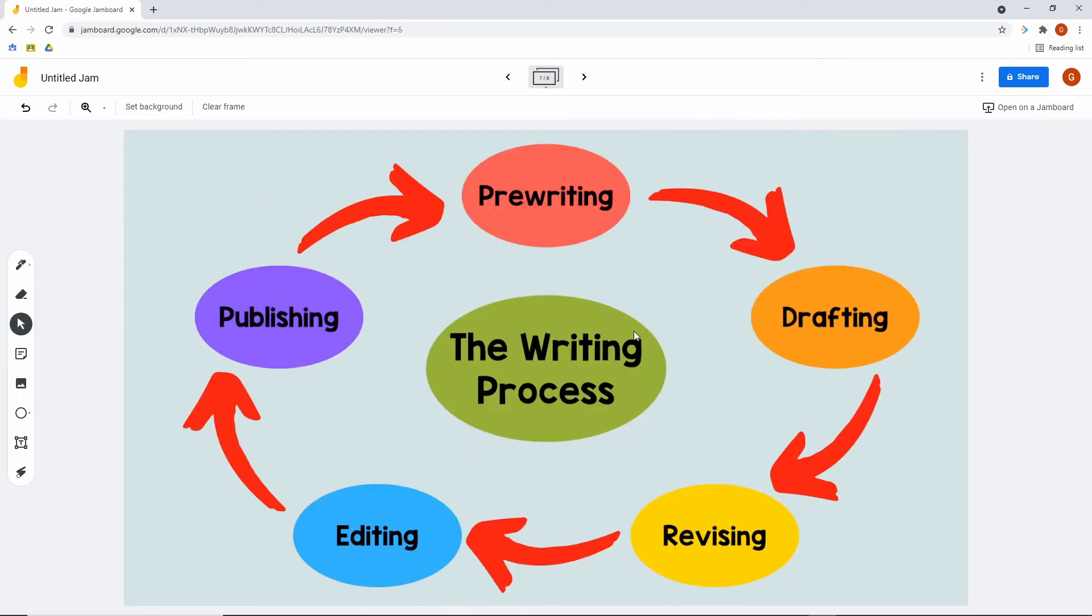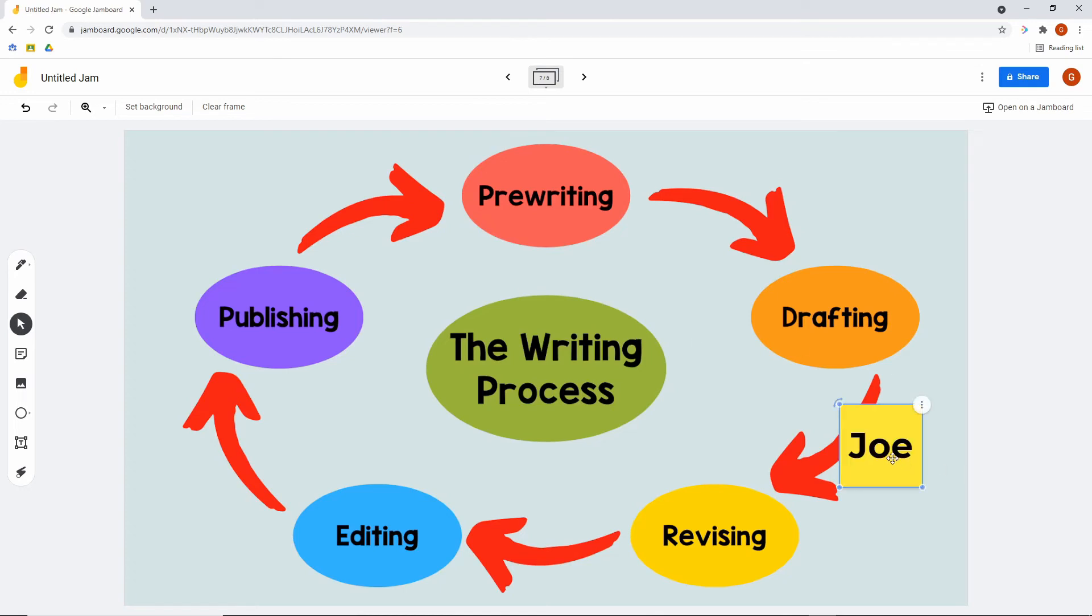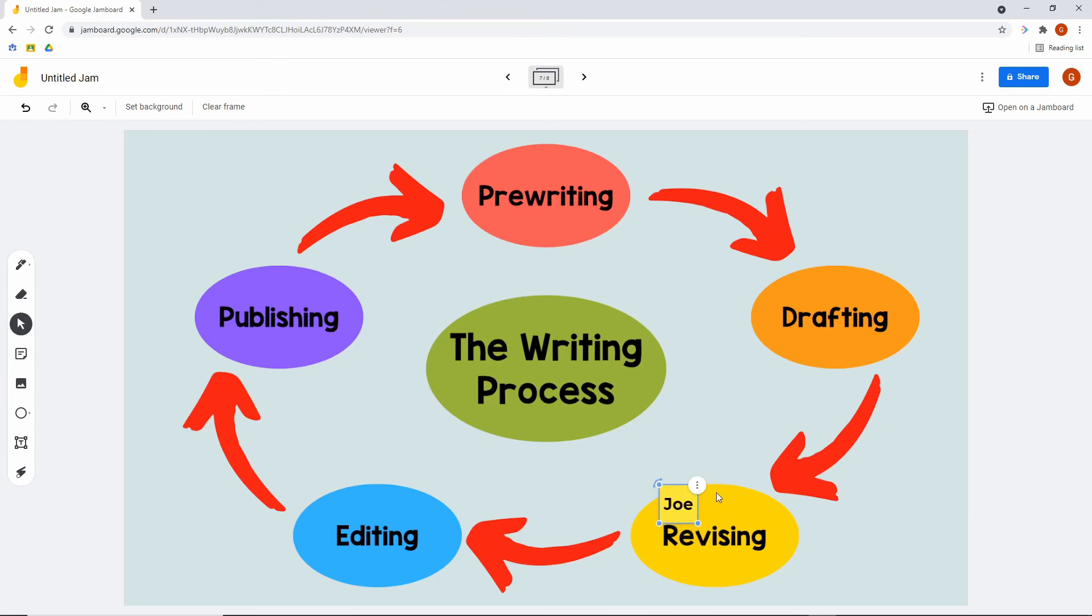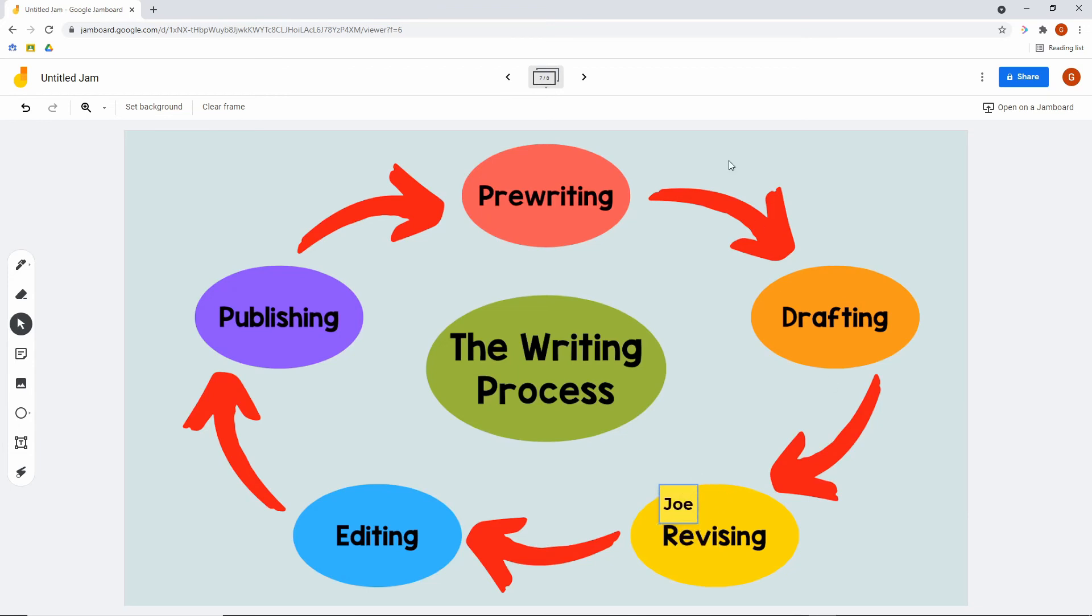This is a digital writing process anchor chart that you can post up on the screen where students put a sticky on where they are. So if Joe is working on drafting, he'd shrink it down and put his name right there. You can keep this file running, so the next day you pull this back up and you're exactly where you left off. That's what I like about this is that it doesn't go away. You continually use this throughout the year, put it on the screen, and the student just comes up to your computer and when they move they just drag their sticky to the next part.